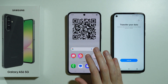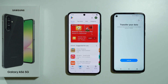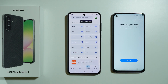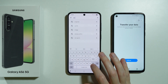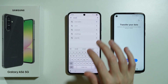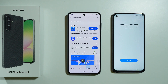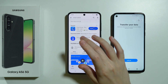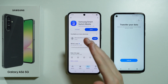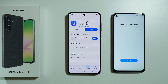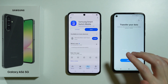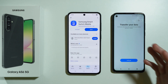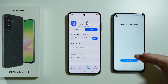On your old phone, go to the Play Store or the App Store depending on whether you had an Apple device or not, and search for Smart Switch. You should be able to find it on any device and install it. This is the app we are looking for, so install it on your old phone and open it.